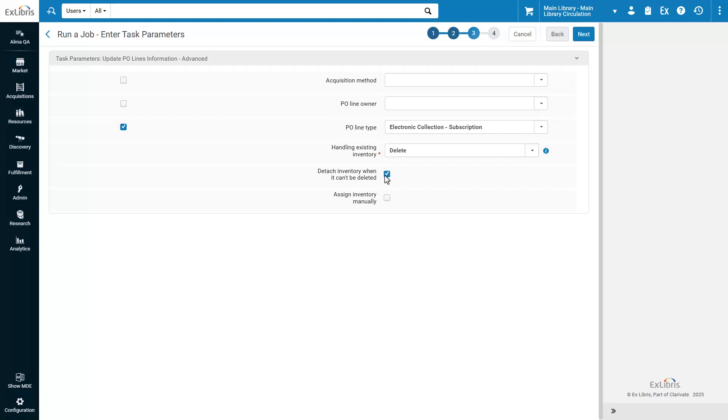Otherwise, those PO Lines will be skipped. When existing inventory is deleted or detached, Alma will automatically create new inventory of the matching type. To override this, you may select Assign Inventory manually, and then inventory won't be automatically created and you can add it manually.